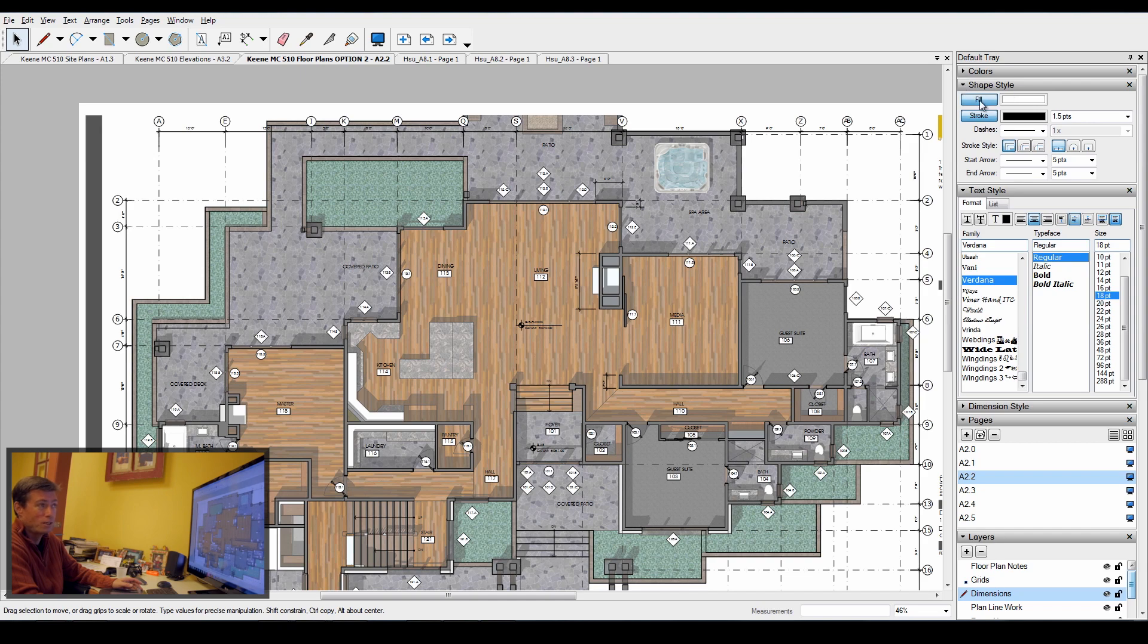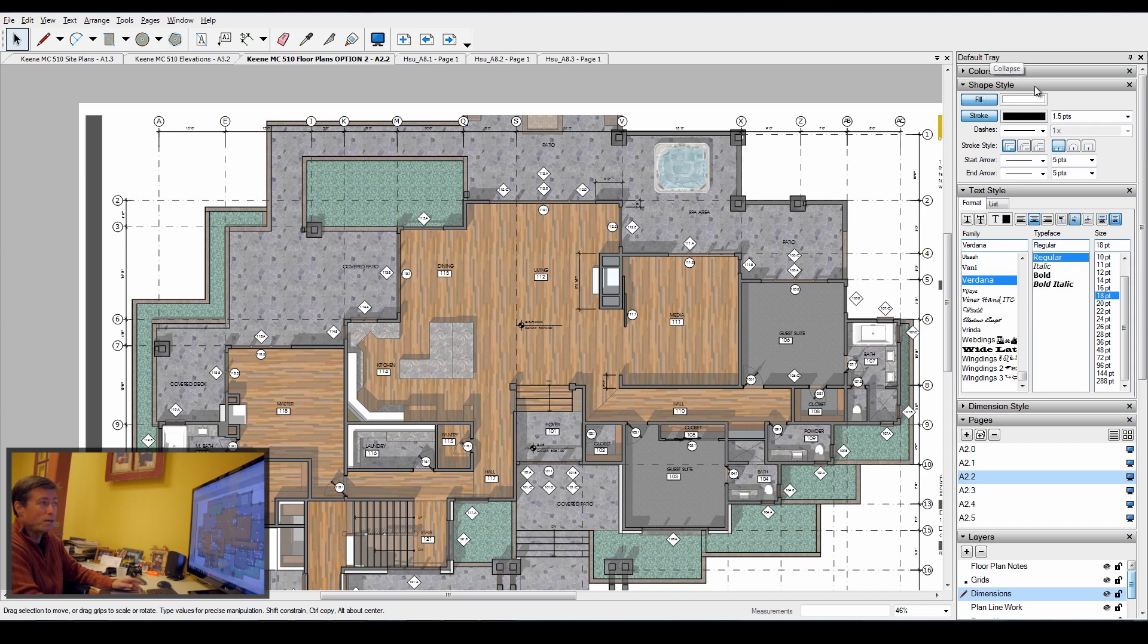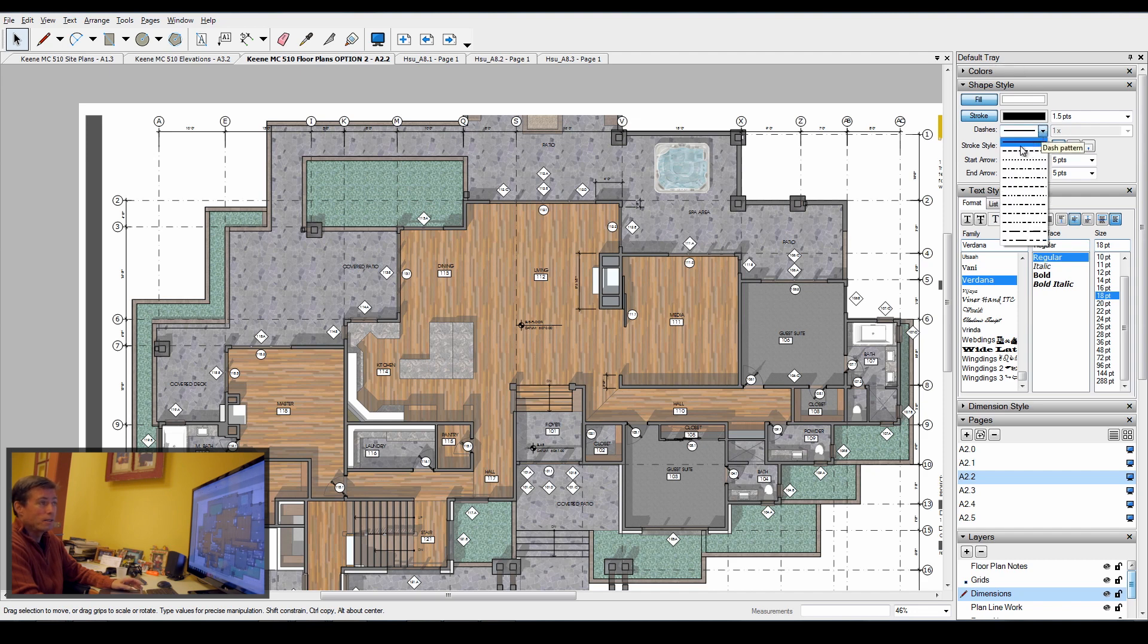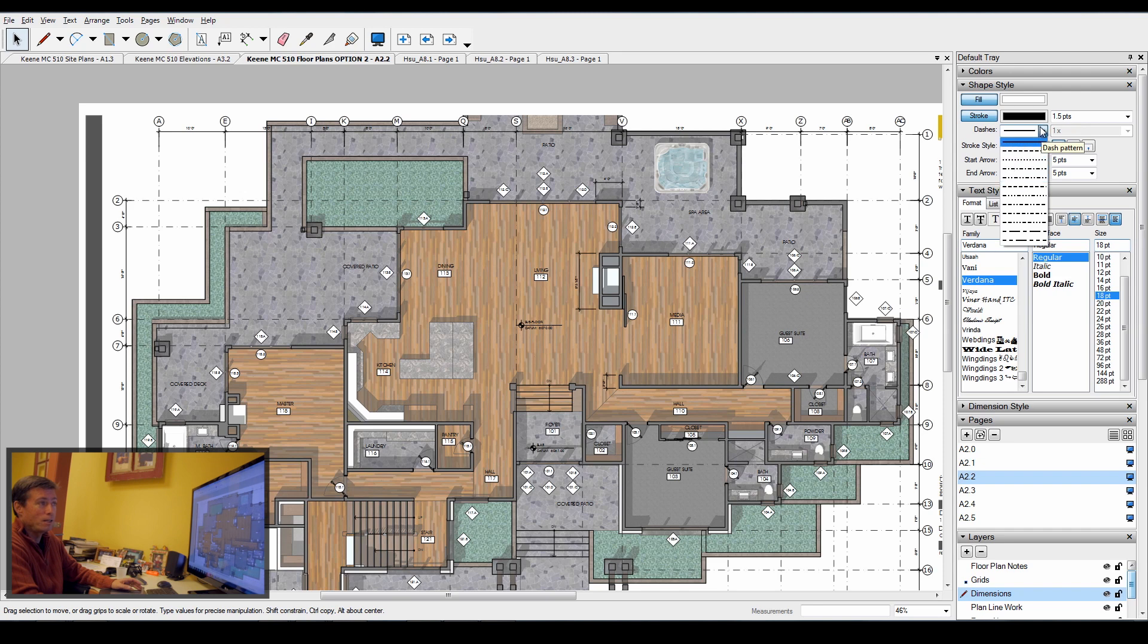That specifically affects things like the shape style where you can adjust the color for the fill as well as the stroke. Shape style is really how you organize and work on all of your line work. You can access all the different types of line types that you need.